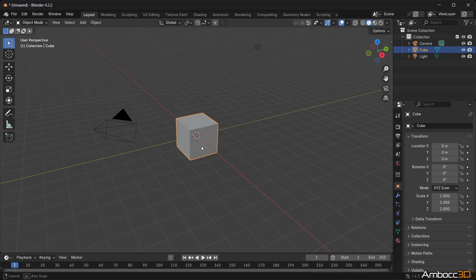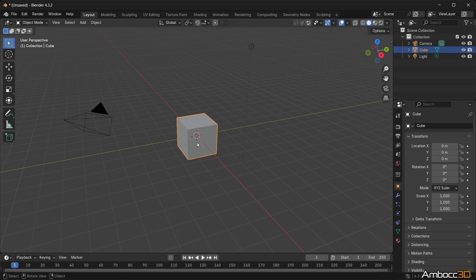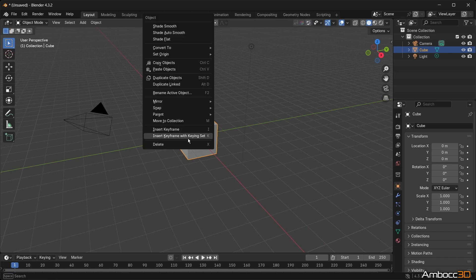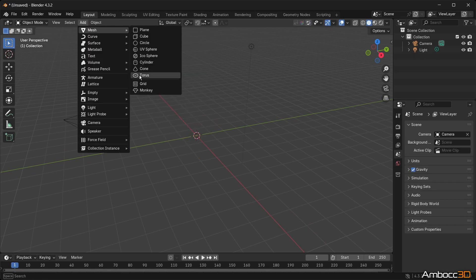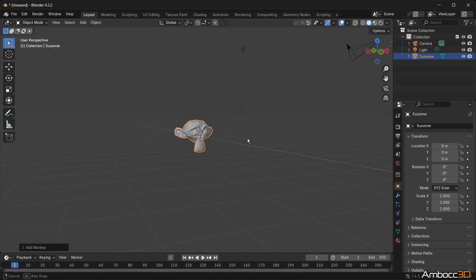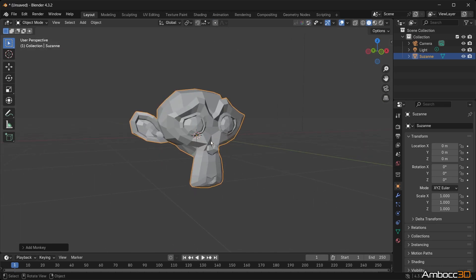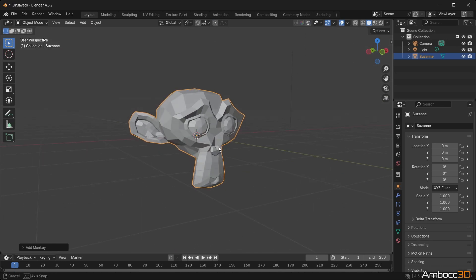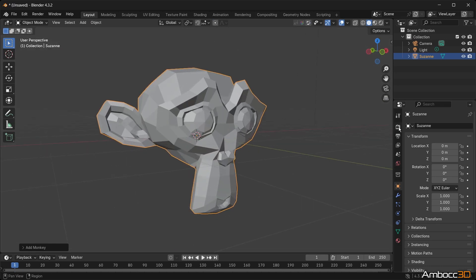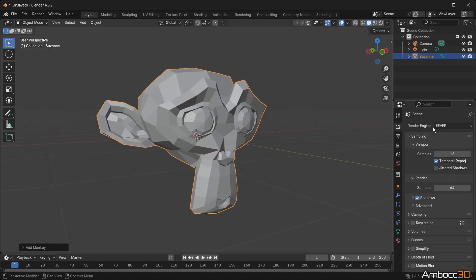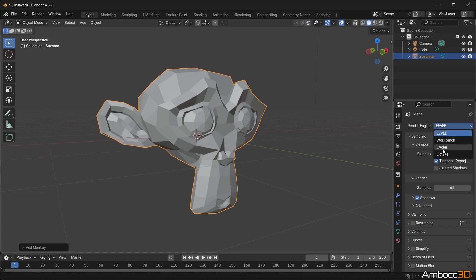Before we begin, let's remove the box object. Step 1: Import or create geometry in Blender. In this example, we will use the monkey. Step 2: In the Render Engine drop-down, select Octane.